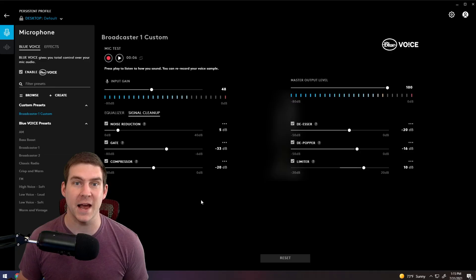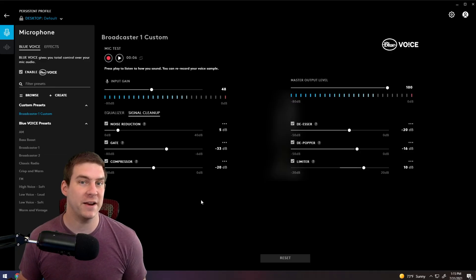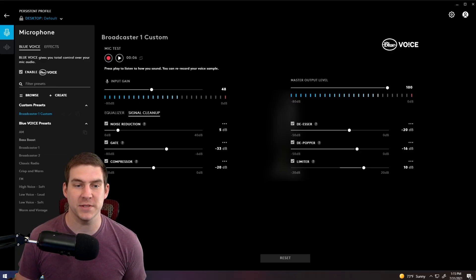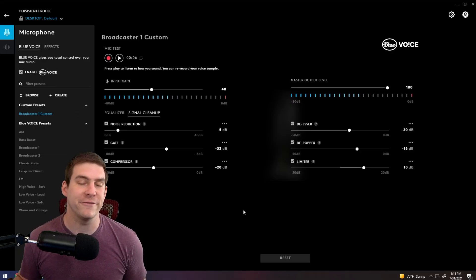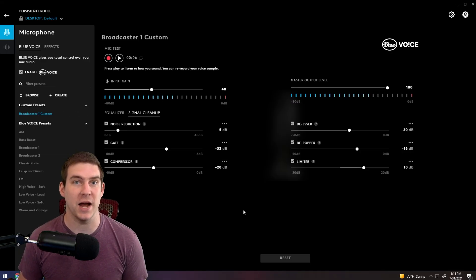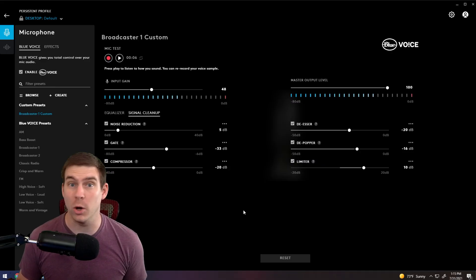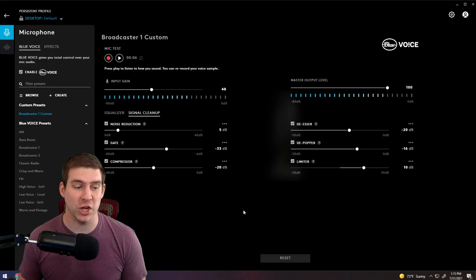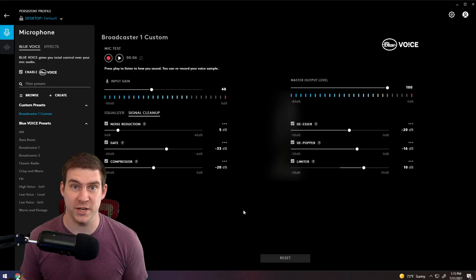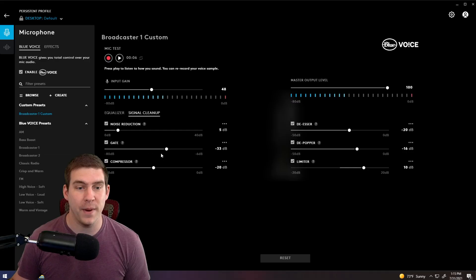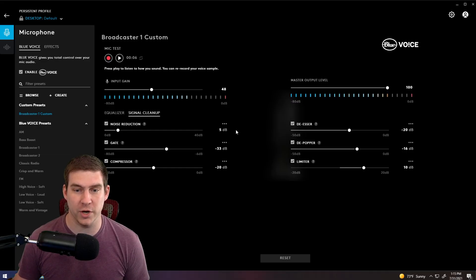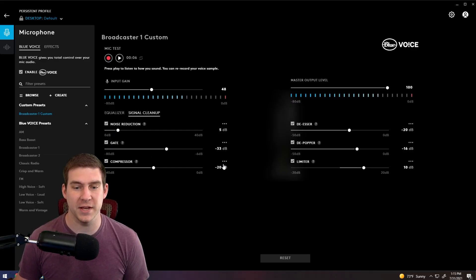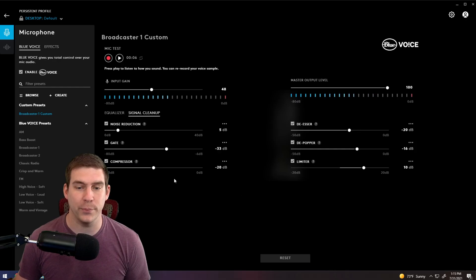A lot of you maybe didn't have these types of filters set up on Streamlabs already. So as soon as you're changing, you may notice that your voice just sounds so much better. But I have my noise reduction set to five decibels, gate set to negative 33 decibels, compressor set to negative 20.